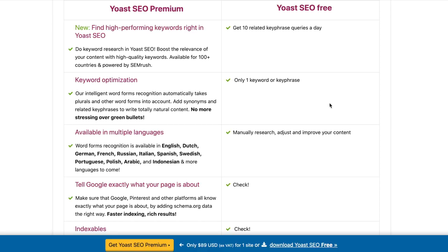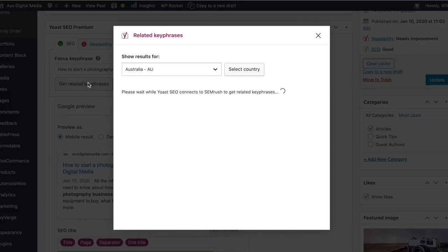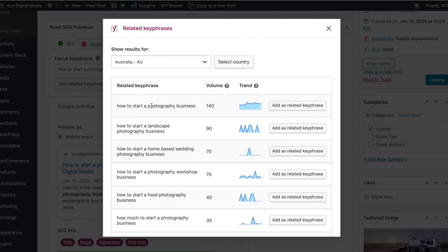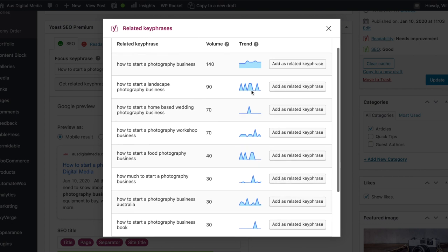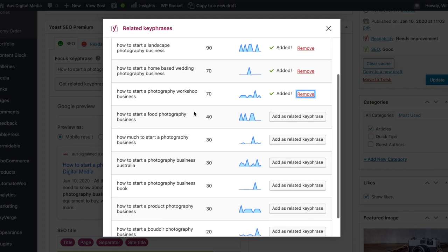What it is, is a focus keyword or focus keyword phrase search tool, and I'll show you a video on screen now of how it works. Basically it's hooked into Yoast SEO and integrated with SEMrush, which is a search engine analytics platform.